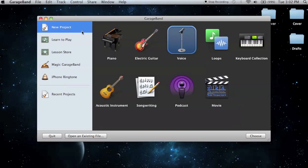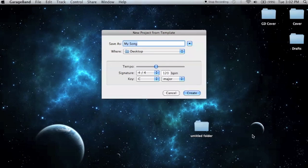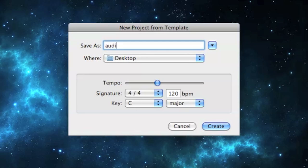Now to do this, we're going to load up a new project. Go to voice. Let's call this audio file 1. Keep it in desktop and keep all these pre-settings.